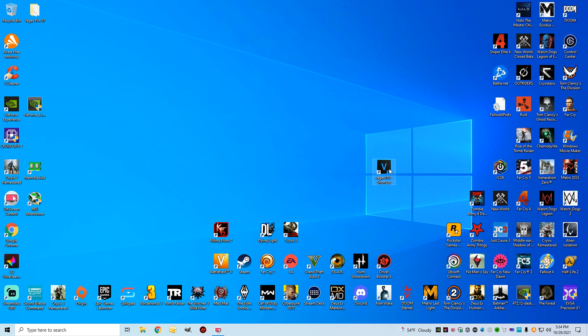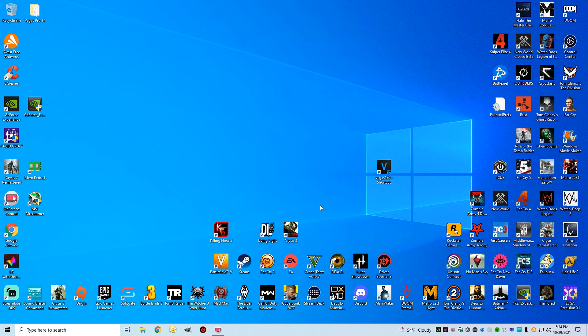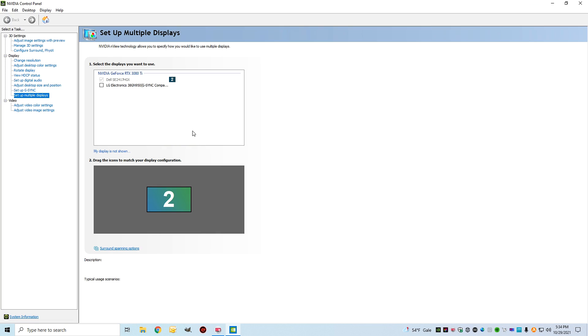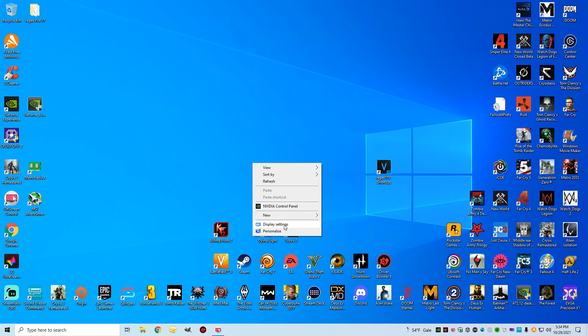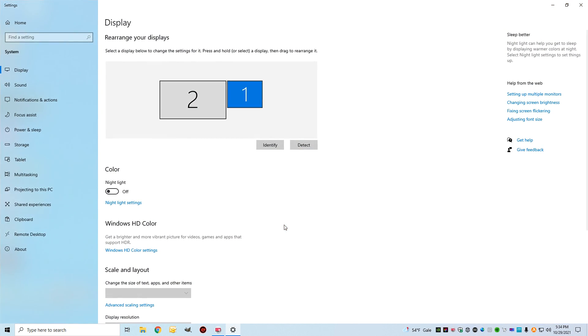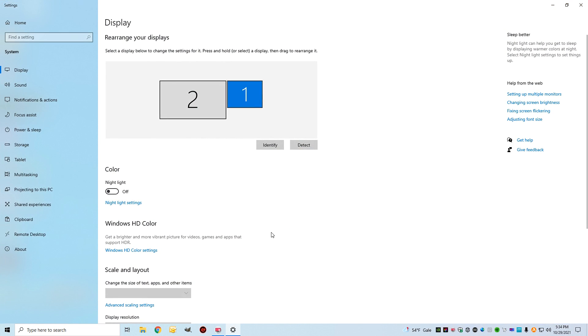When you want to get back to your dual monitor experience, you're going to just go back into the control panel and you're going to just click the box and hit apply, which will pop it up, and both monitors come on again. Then go back into display settings.